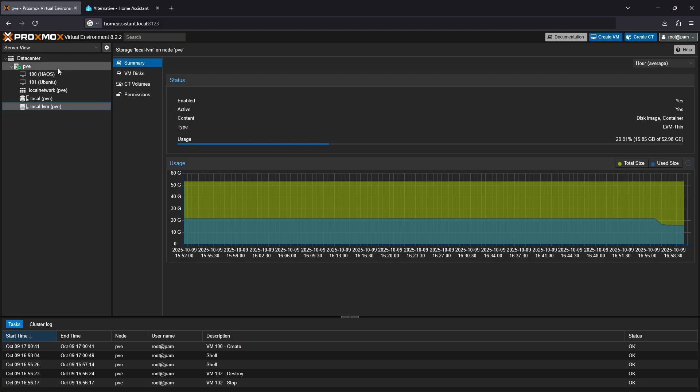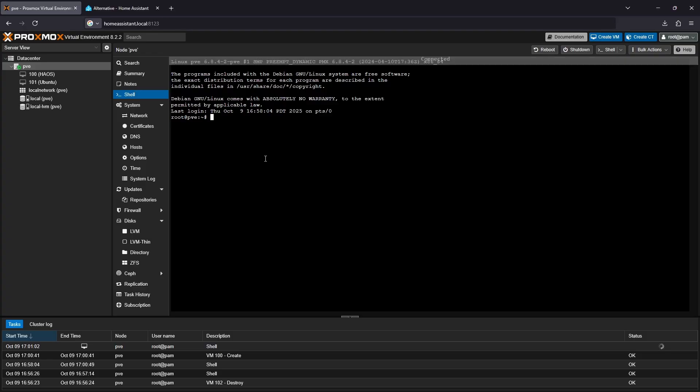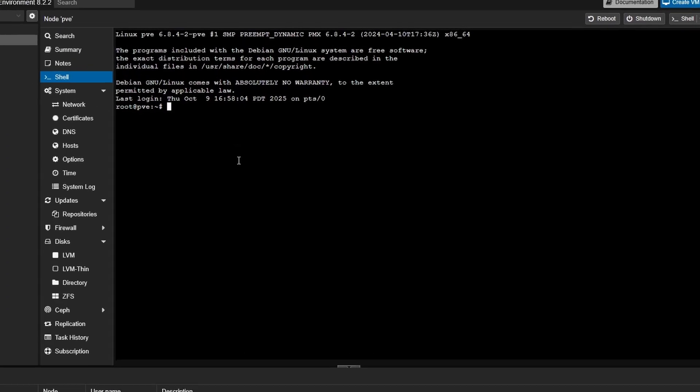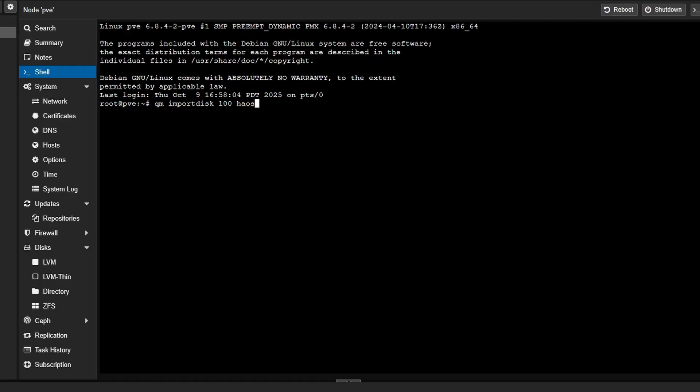Next, we're going to add the image to the VM. In your node's console, use the following command to import the image from the host to the VM: qm import disk, followed by the VM ID, which is 100 in this case, followed by the file name, which in this case is haos_ova-16.2.qcow2, followed by your EFI location, which is likely going to be local-lvm.